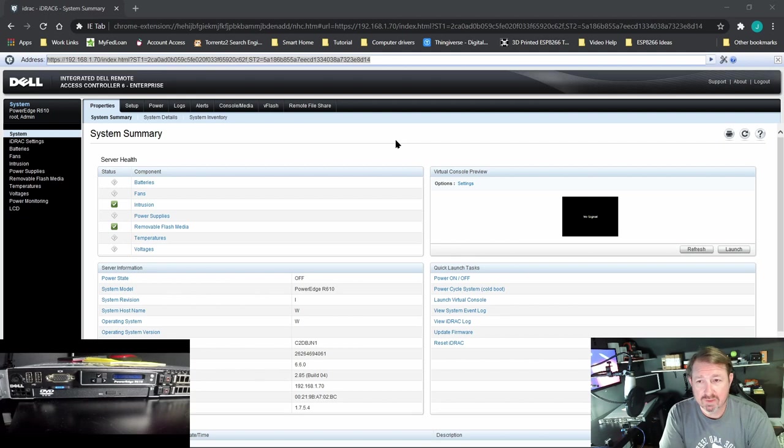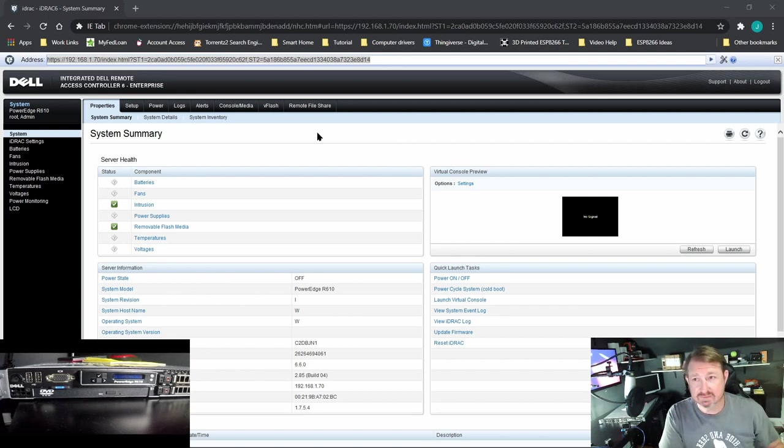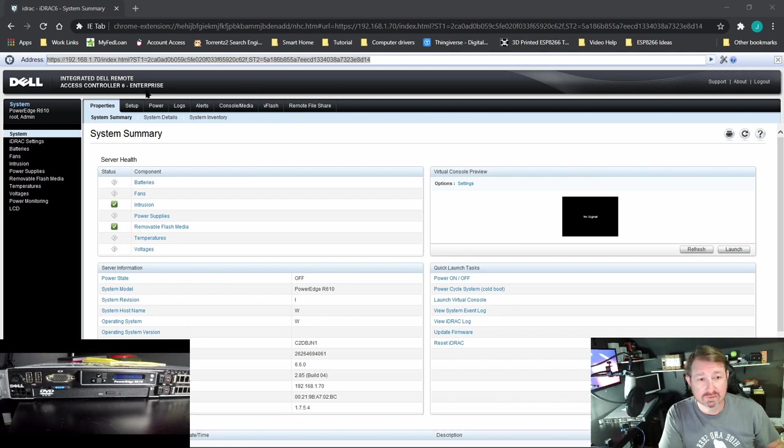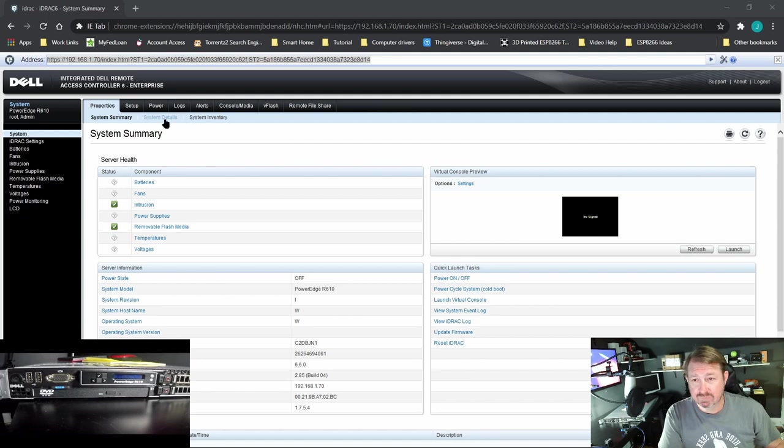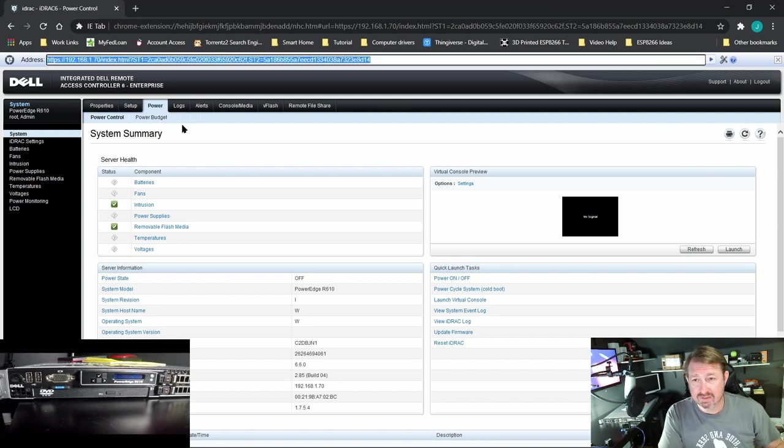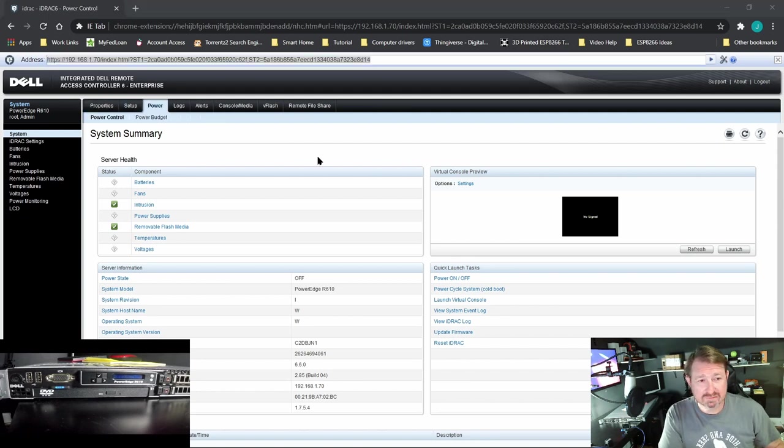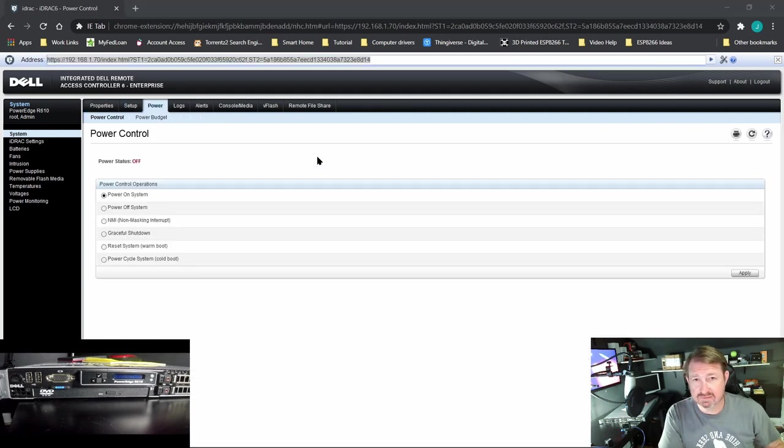All the wires are hooked up. I've logged into the iDRAC system, you can see it up here in the corner, integrated Dell remote access controller 6 enterprise edition. We are going to try to utilize this to remote access the machine as much as possible.